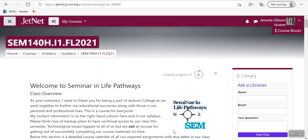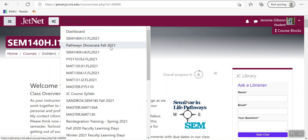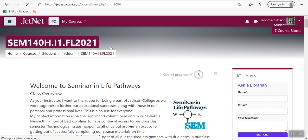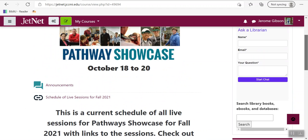Hello class, I wanted to do a quick video to show you how to access the Pathway Showcase. Basically, what you need to do when you sign into JetNet is click this down arrow here, go down to Pathway Showcase Fall 2021, and click on it.